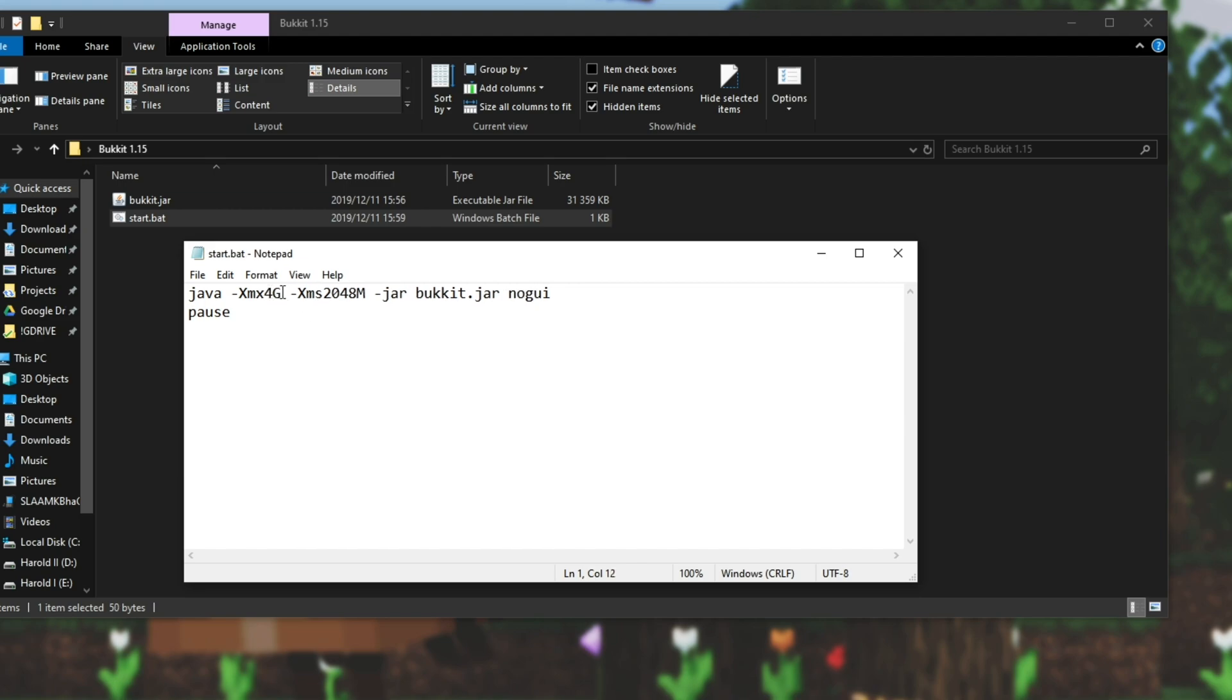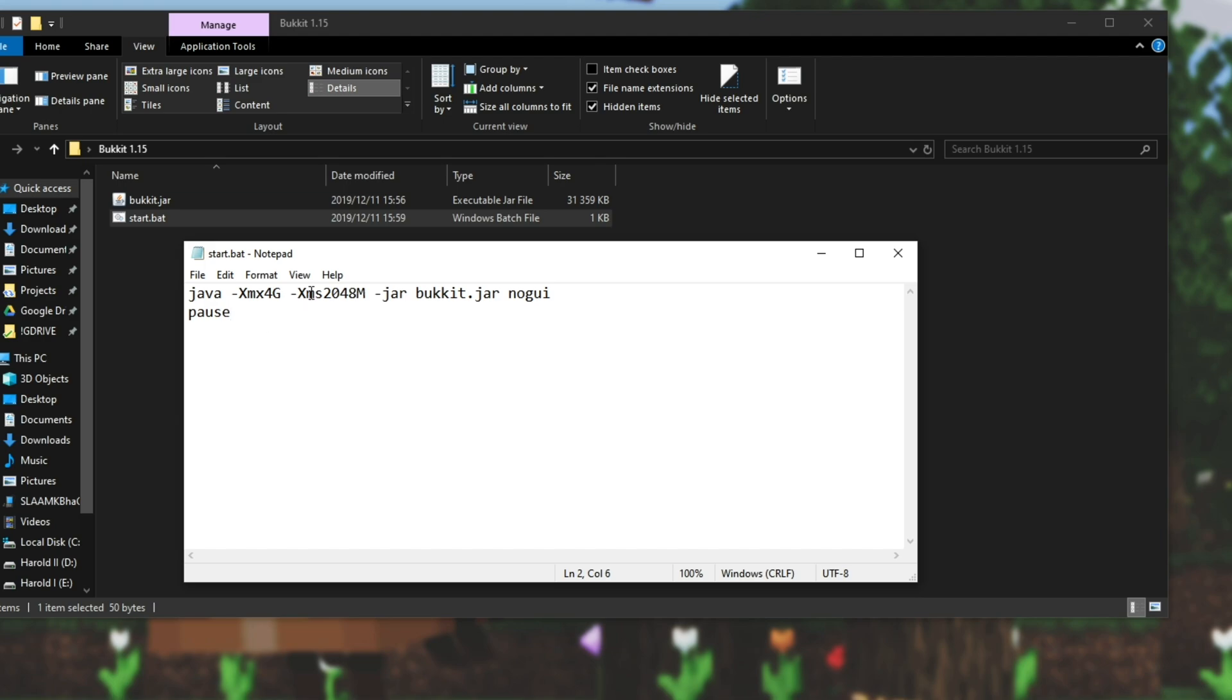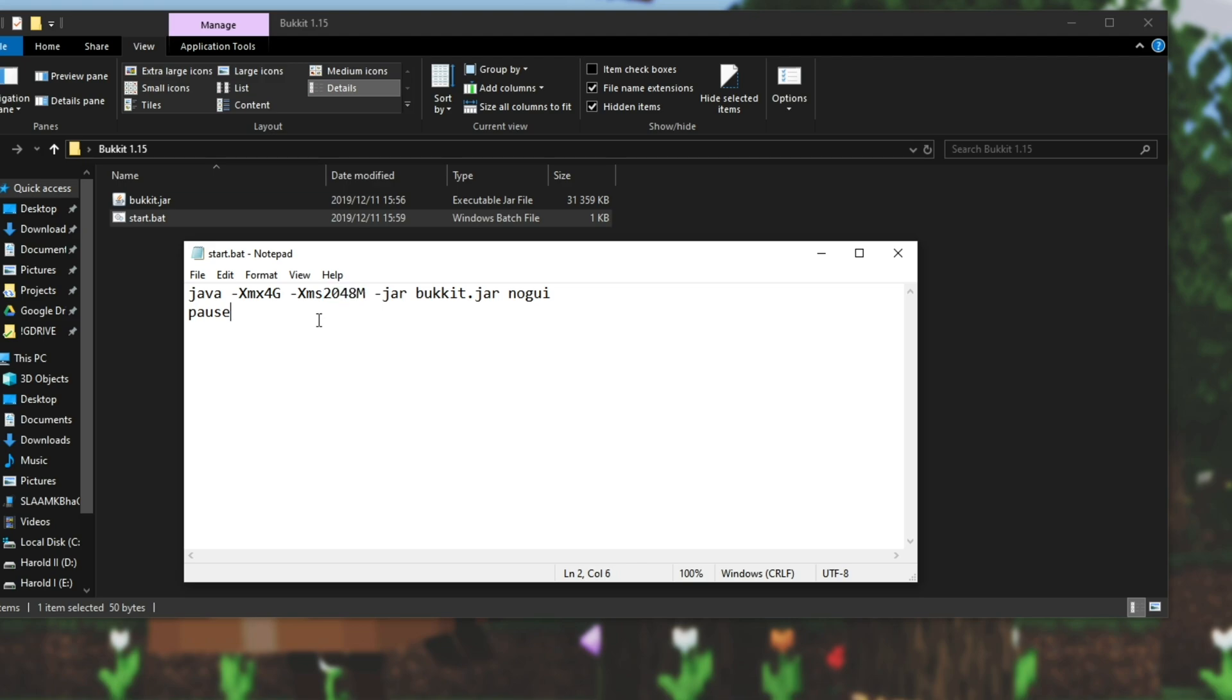It's the exact same thing as saying 4096M but 4G is just a lot easier to write. XMS right next to it you can leave as is unless you're going to give it less than 2 gigs of RAM. If so you can change it to 1024 which is 1 gig or however much you're going to give to it. Otherwise I'd leave it as is.